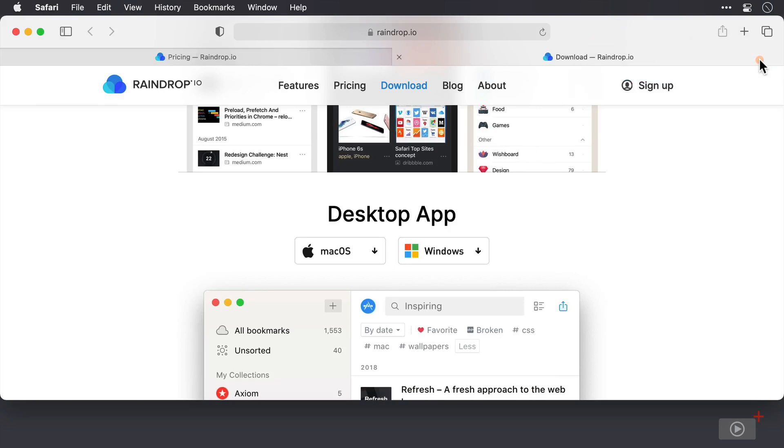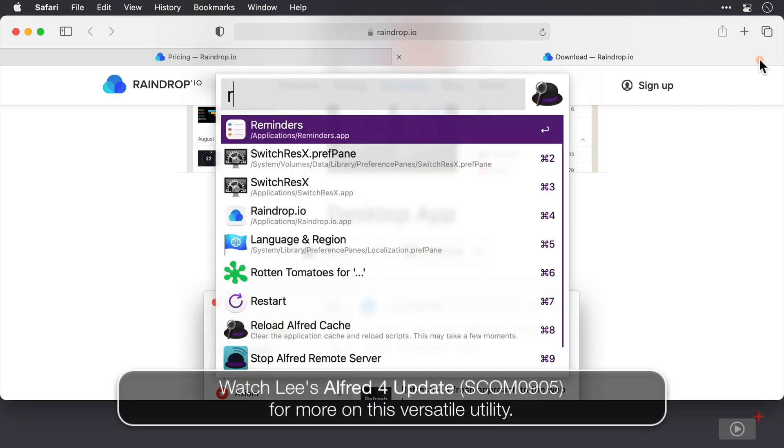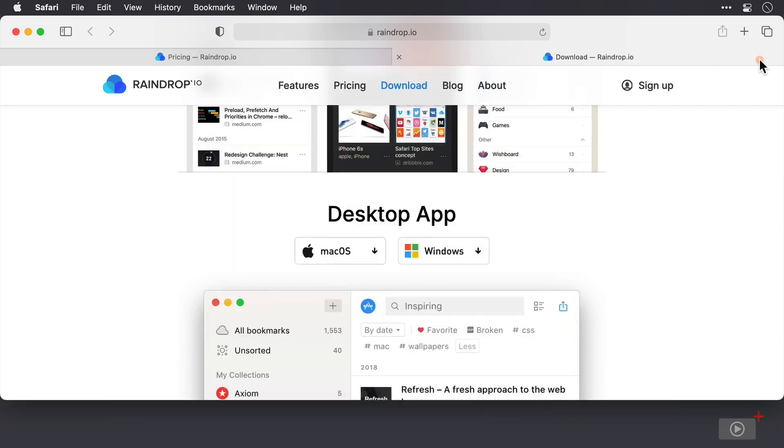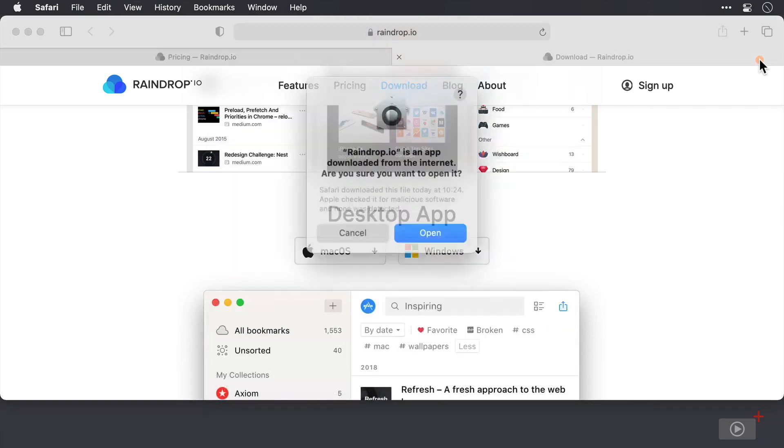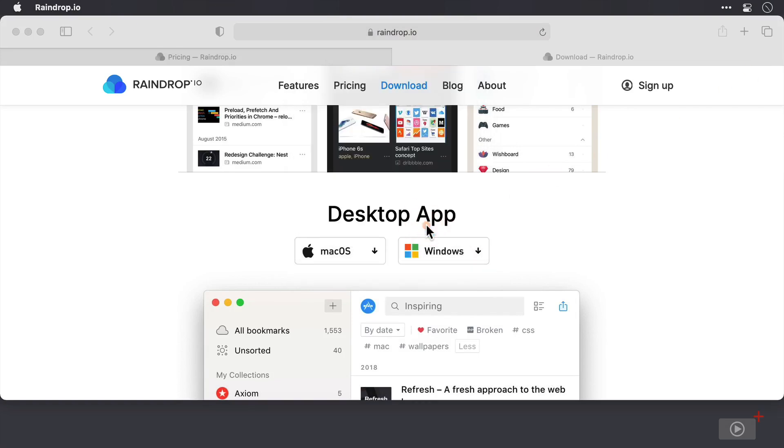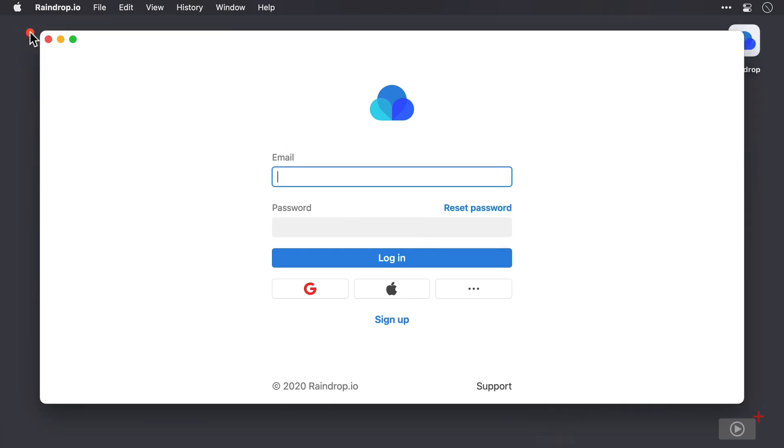Now I'll open up my app launcher, which in this case today is Alfred, and I'll start up Raindrop.io for the first time. I'll click open because it's an application that's been downloaded from the internet. And in order to access it, I'm going to need to sign in with my Raindrop credentials. So I'm just going to pause the recording here while I do that.